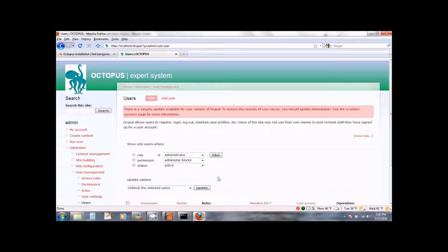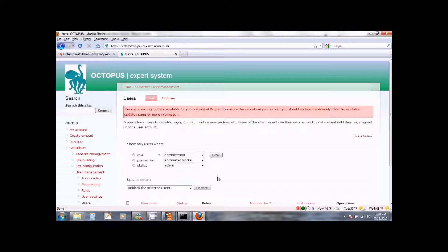I am now going to show you one more thing and that is how to control the Octopus service. To control the Octopus service you need to control the MySQL service and the Apache service. Let us see how to do that.